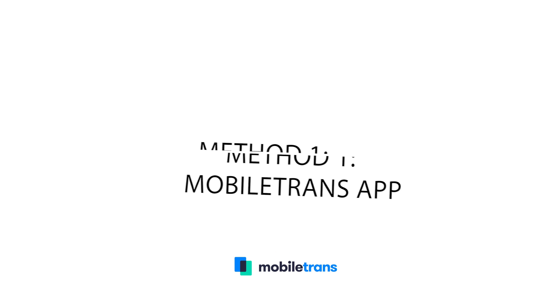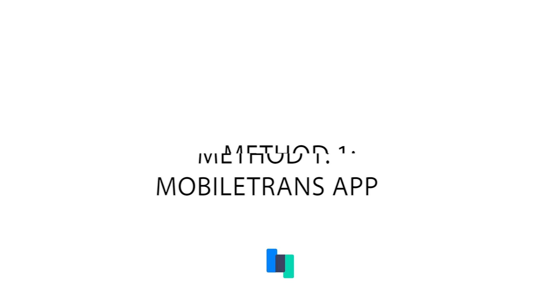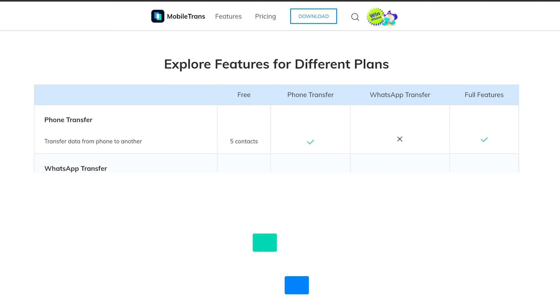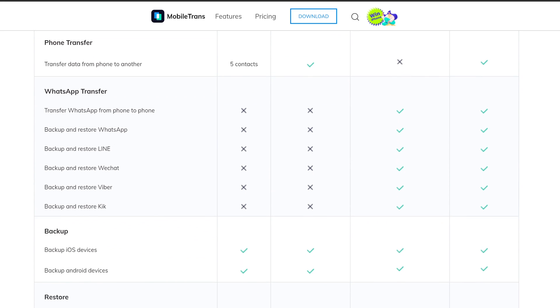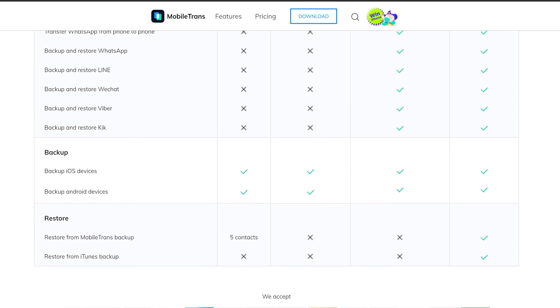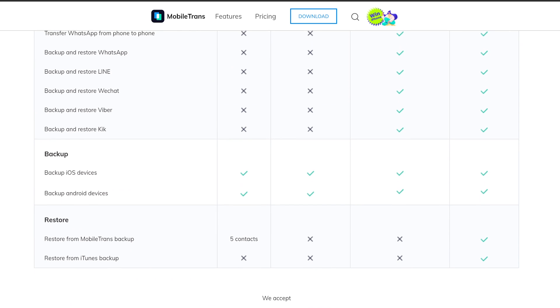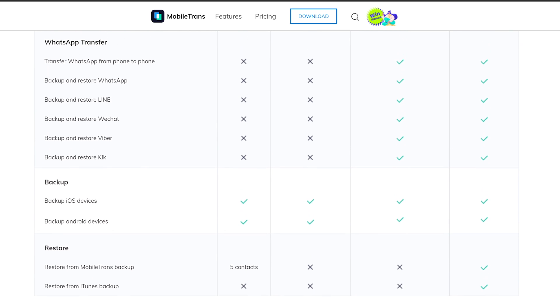I'll be going over four of the best solutions. First up, I'm going to be showing you how to transfer files from your PC to your Android using our third-party tool, MobileTrans. This is a sophisticated tool that handles different file types like apps, photos, music, and lots more.